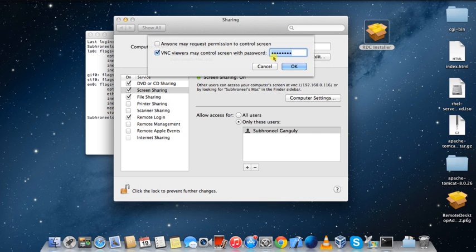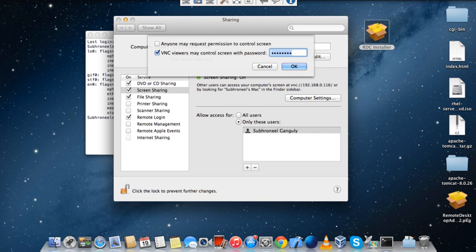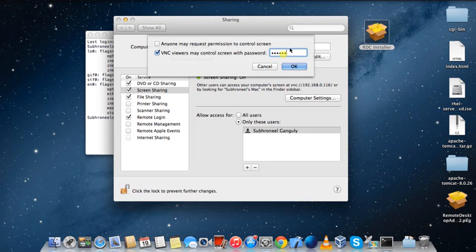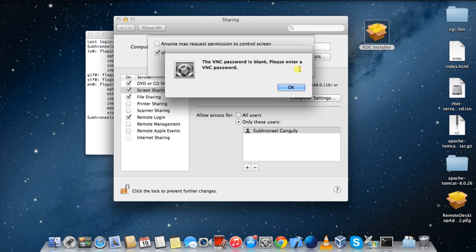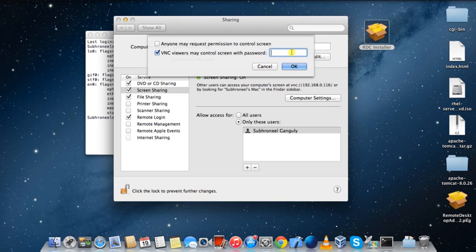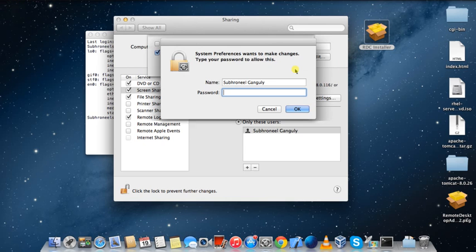You have to give one password to it. So I have set a password. If you uncheck this and don't provide a password, then it will not work. If you make it blank and click okay, it says 'VNC password is blank, please enter a VNC password', so you have to enter a password.